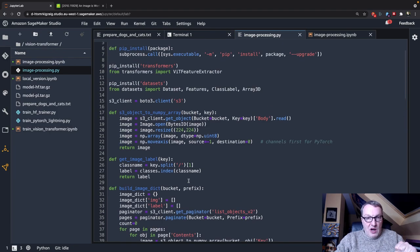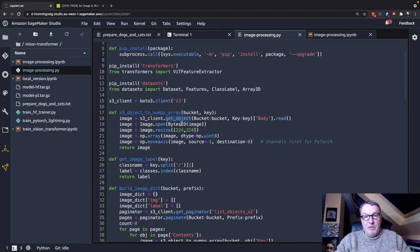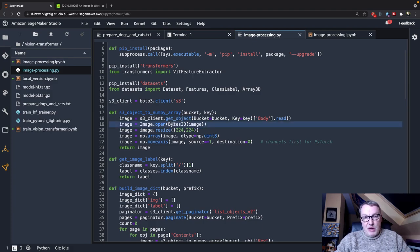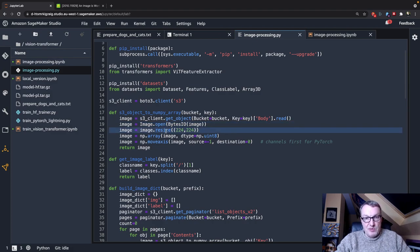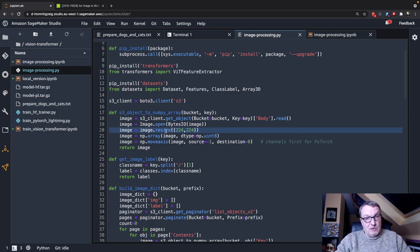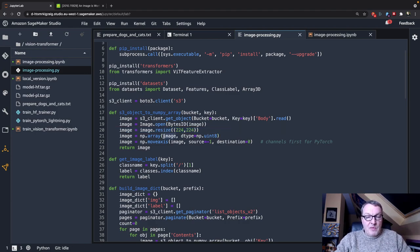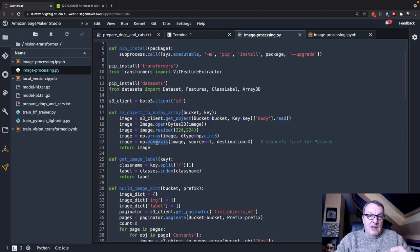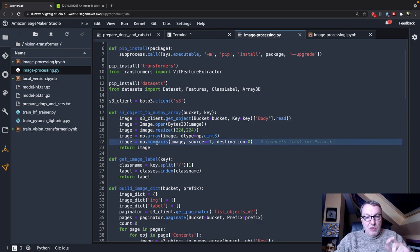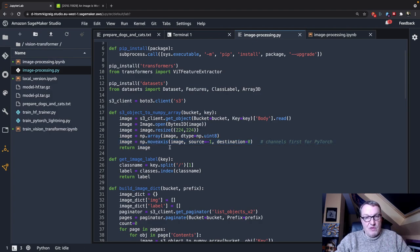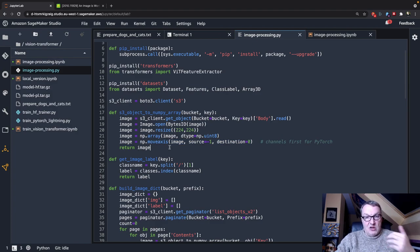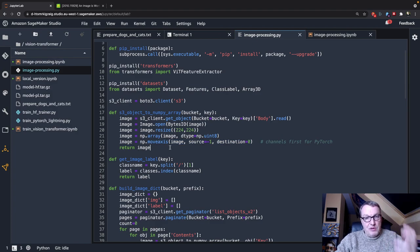How do we load the object? We read it as a byte stream, which we open with the Python image library. We resize the image to 224, 224, which is what the Vision Transformer expects. If your images already have the right size, you can ignore that step. I convert the image to a numpy array, and then I move the channels to the first position because I'm going to use PyTorch for training, and that's what PyTorch expects. These are color images with three channels, red, green, and blue.